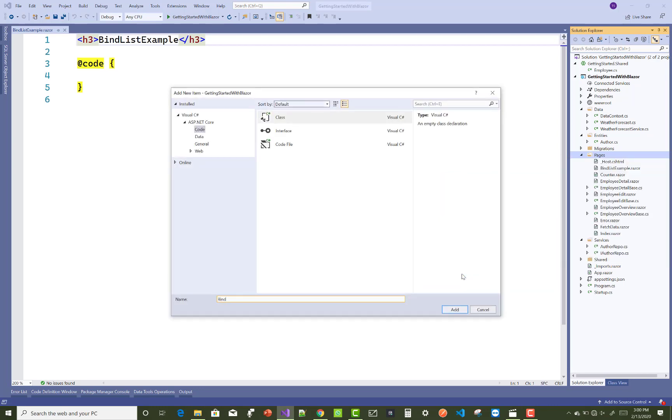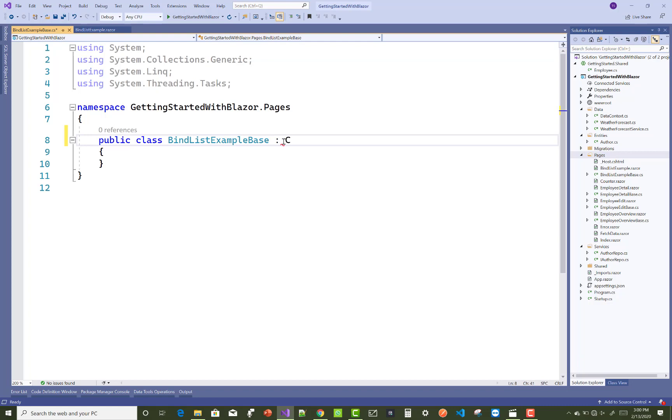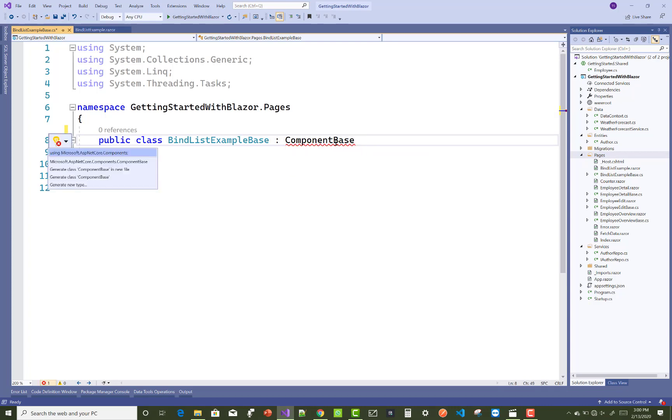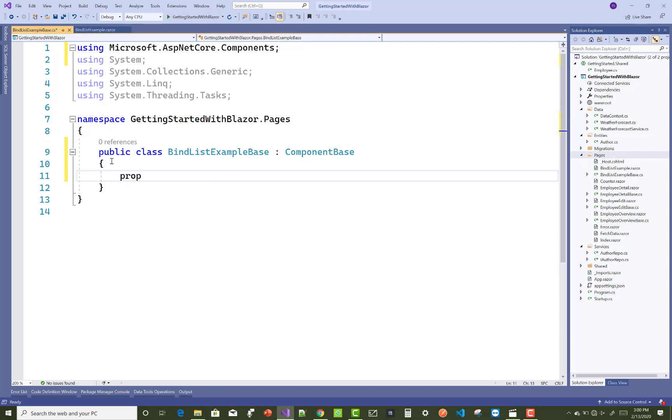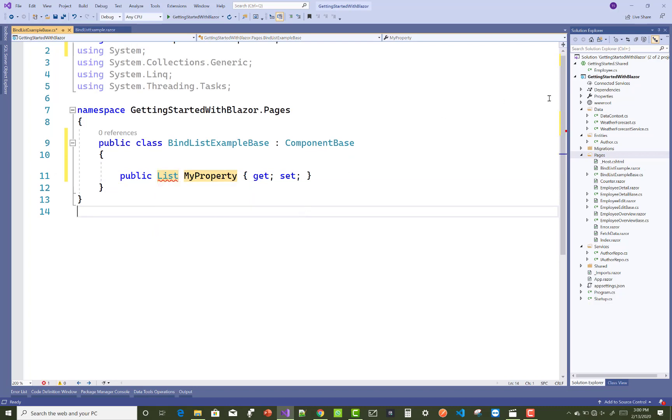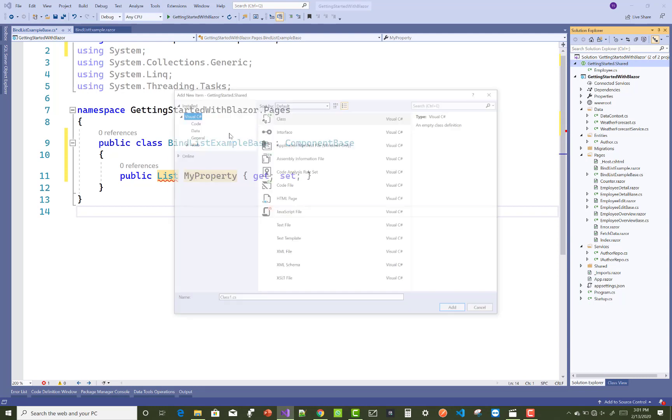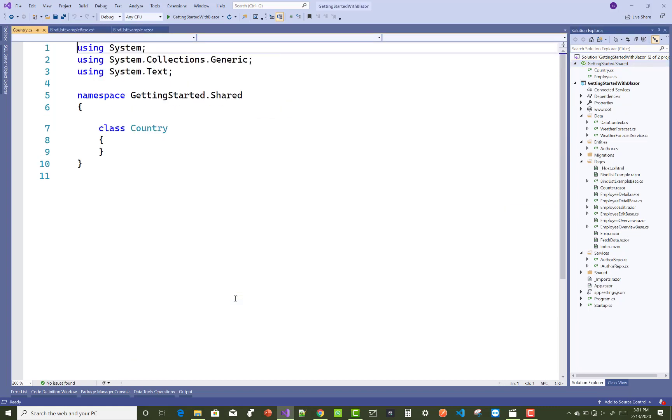For binding the InputSelect, you have to use a list of items. First of all, add a new model class - the Country class - in which you have to add some items like the country's name. So add a property CountryID.